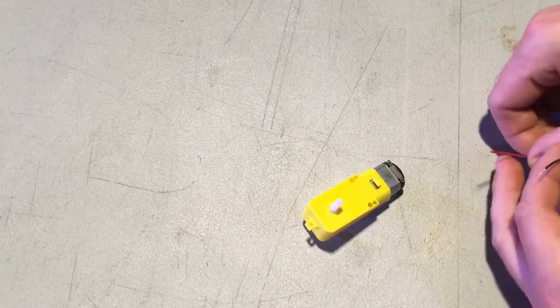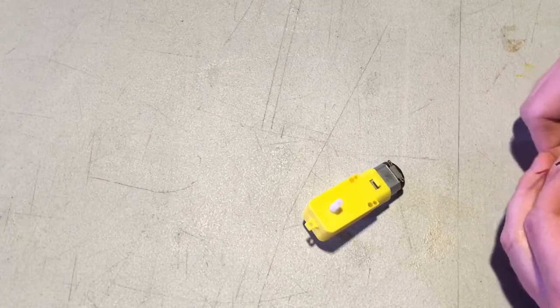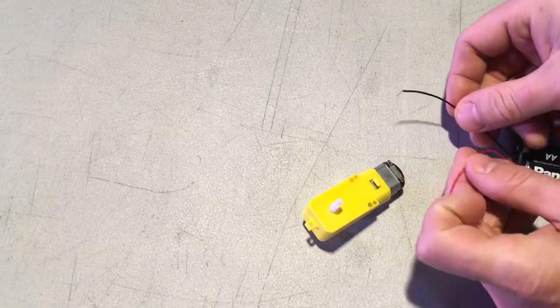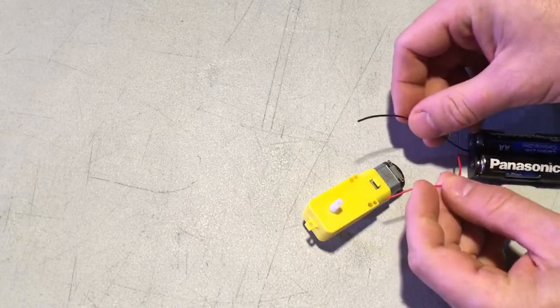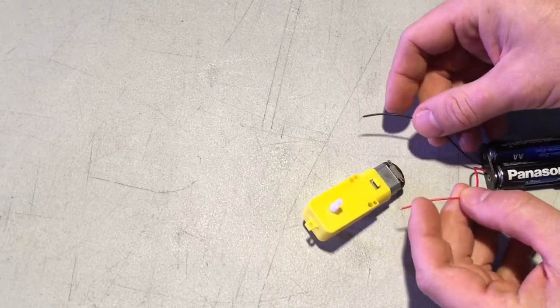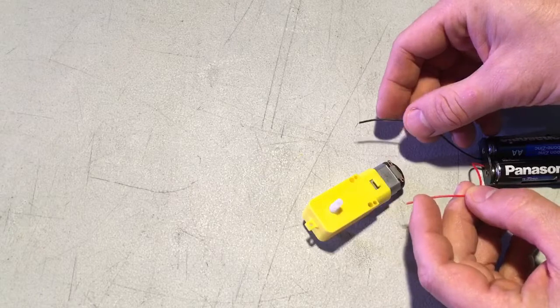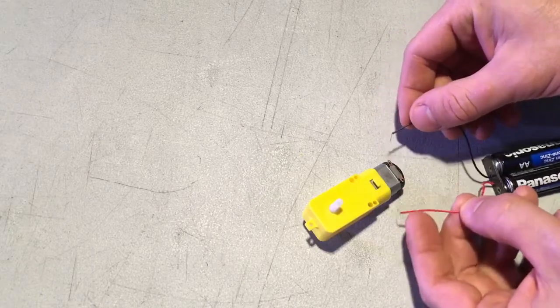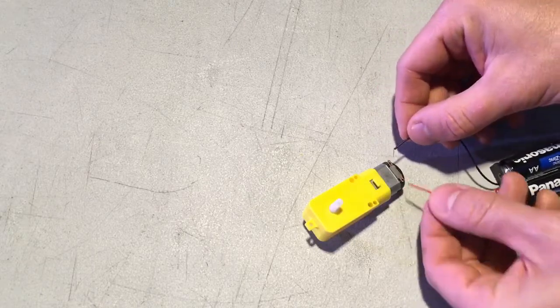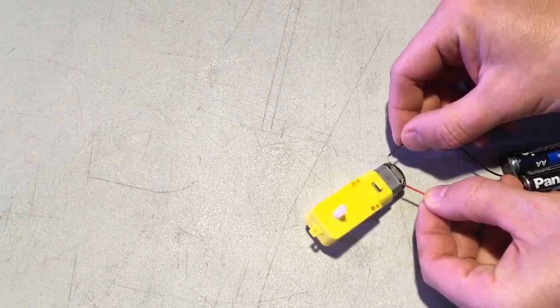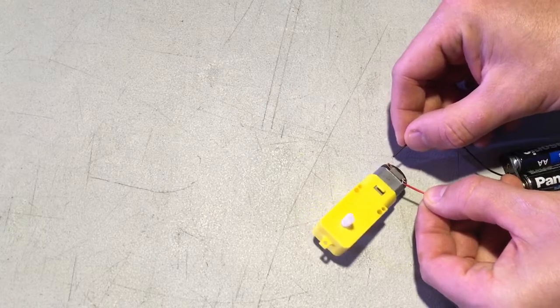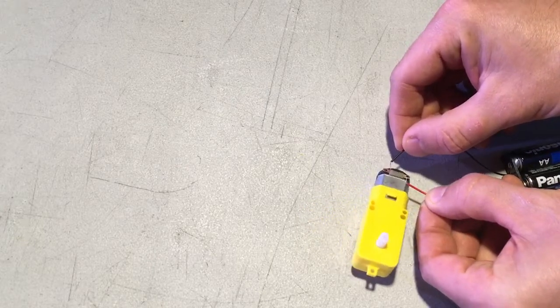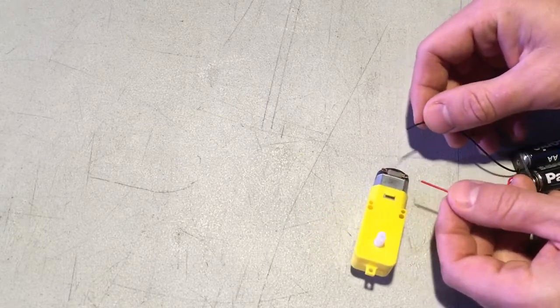So notice I am using a small little battery pack here. This shouldn't be enough to burn out the motor—just two double-A batteries, each one's 1.5 volts, so in total we got three volts here. So if we touch one, we can...